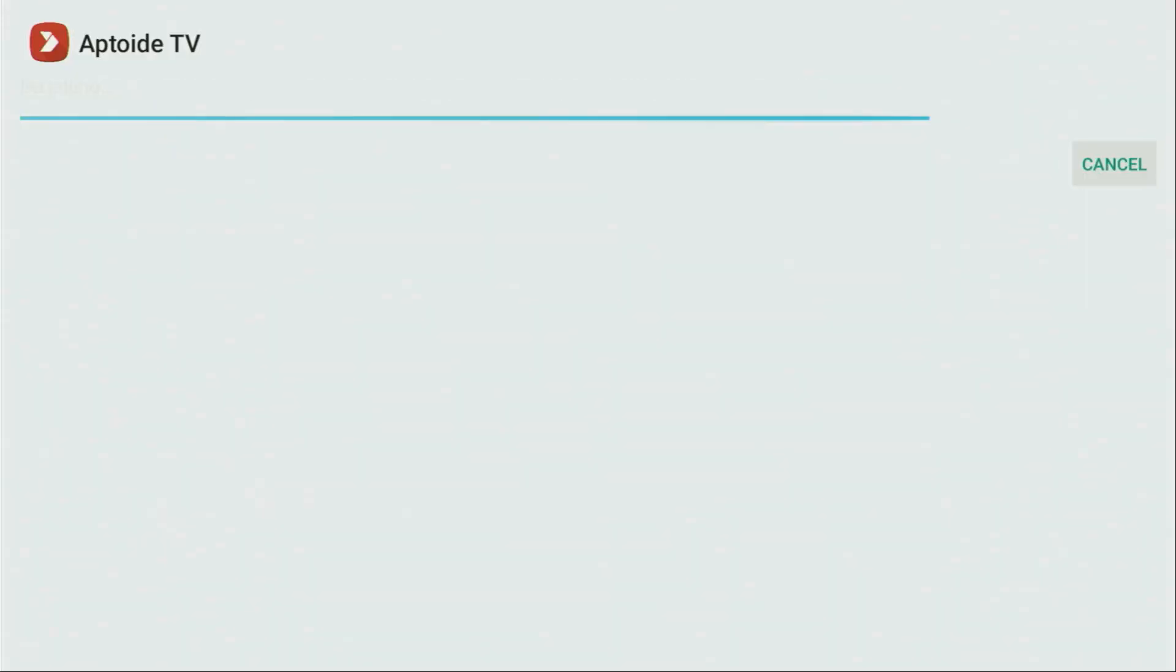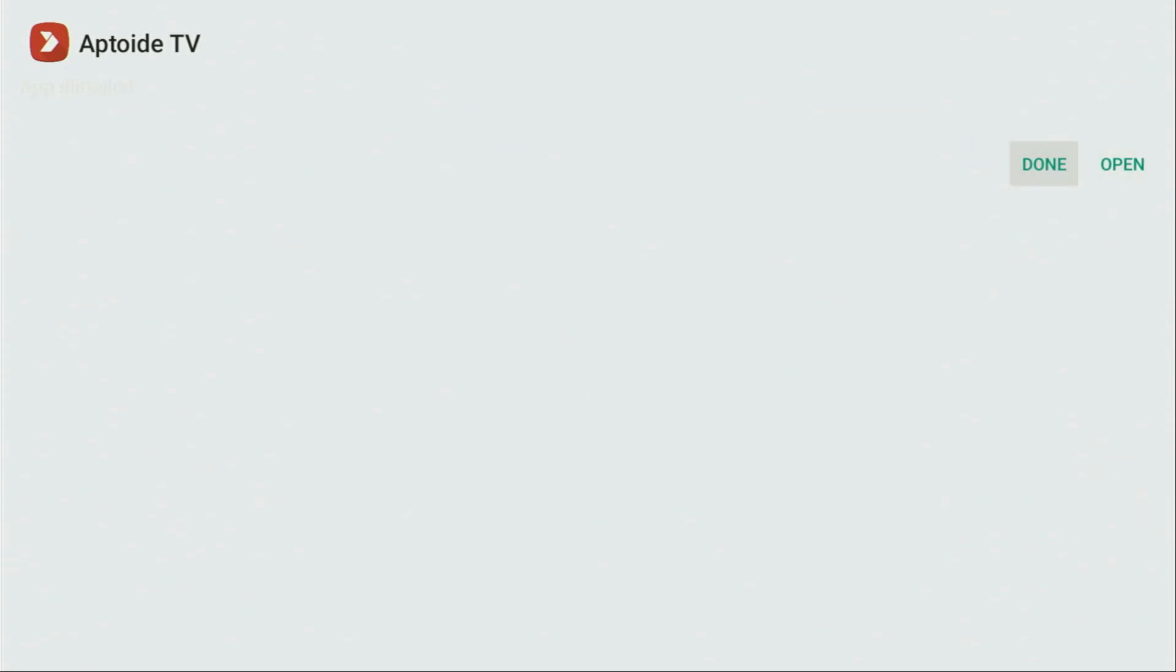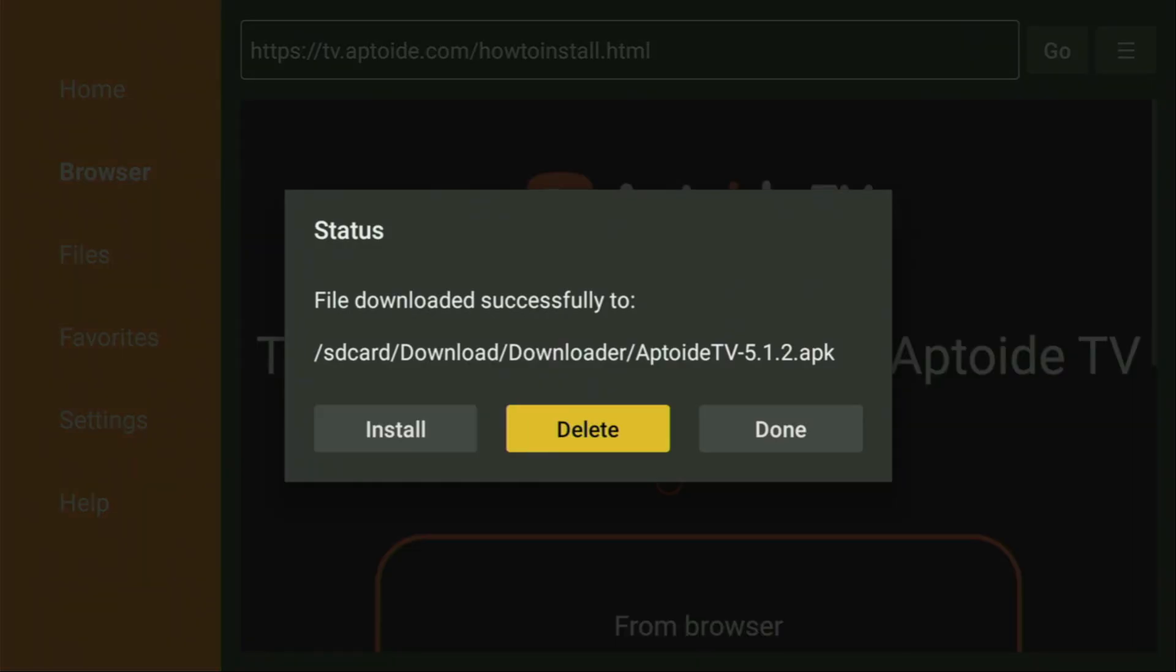Then you click on Install. Wait until the app gets installed. After that, don't click on Open yet. Instead, press Done, because this way I will be able to delete the installation file as we don't need it anymore. So click on Delete, then delete once again.